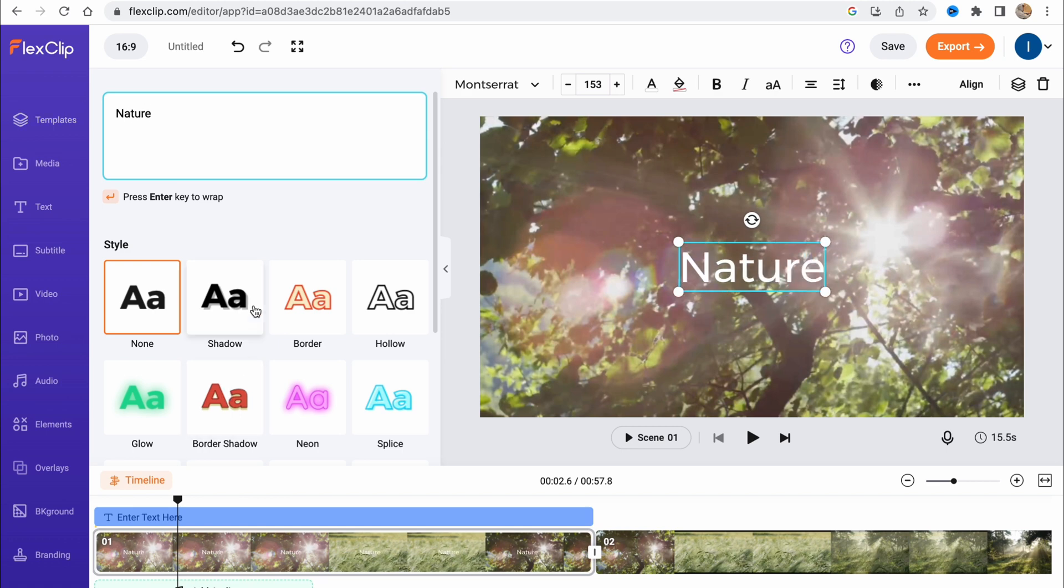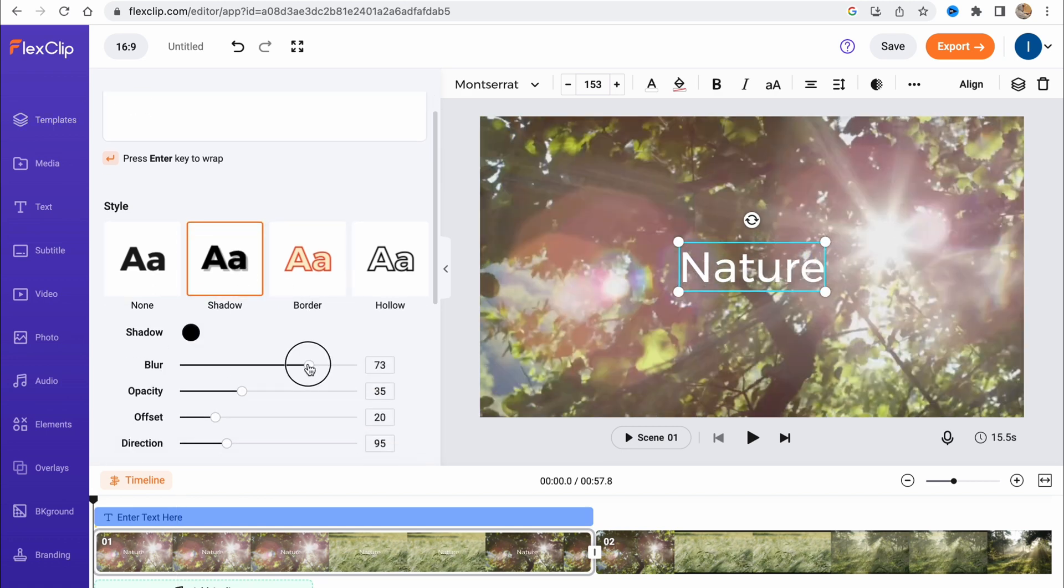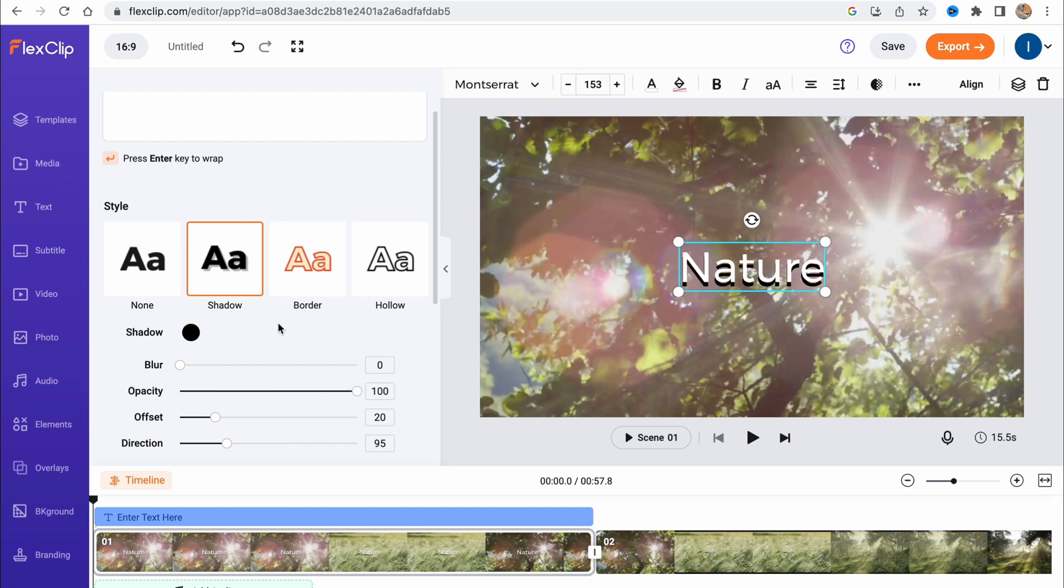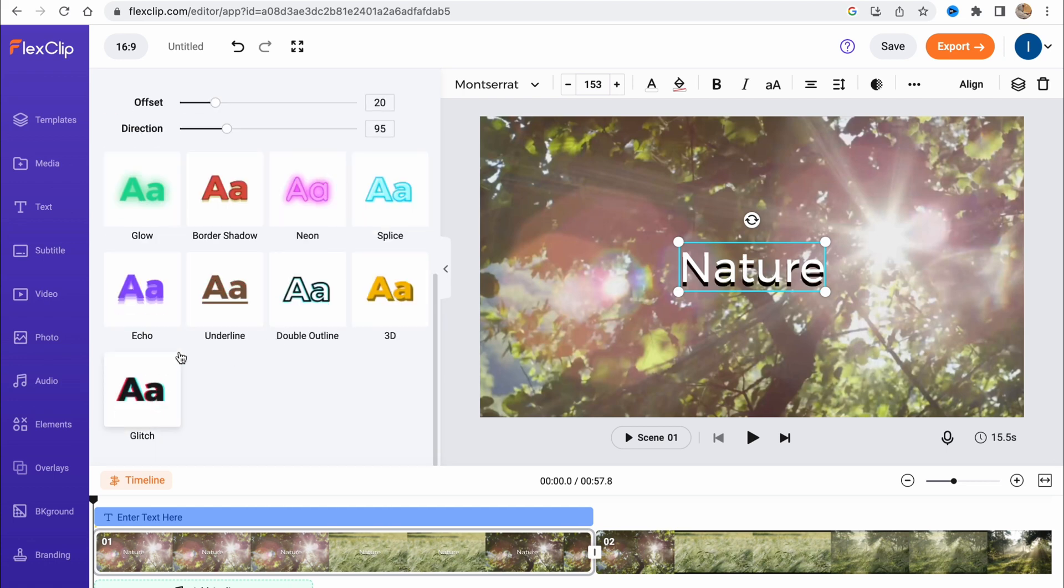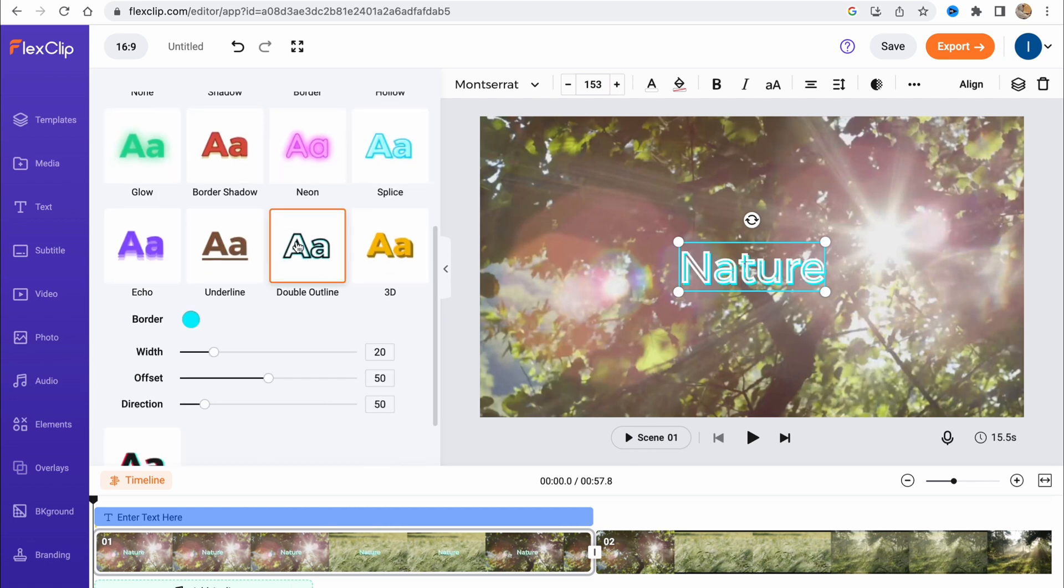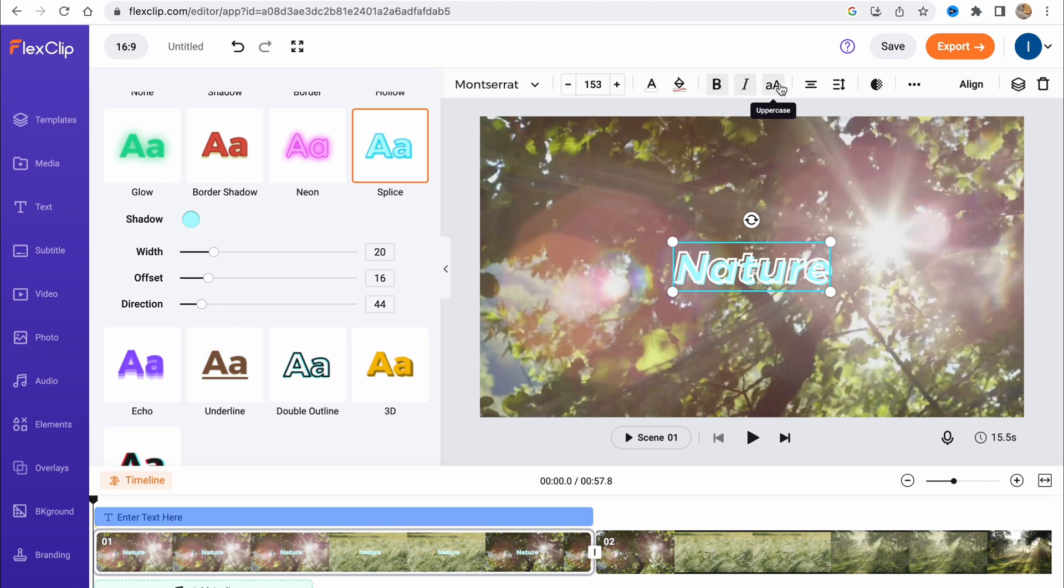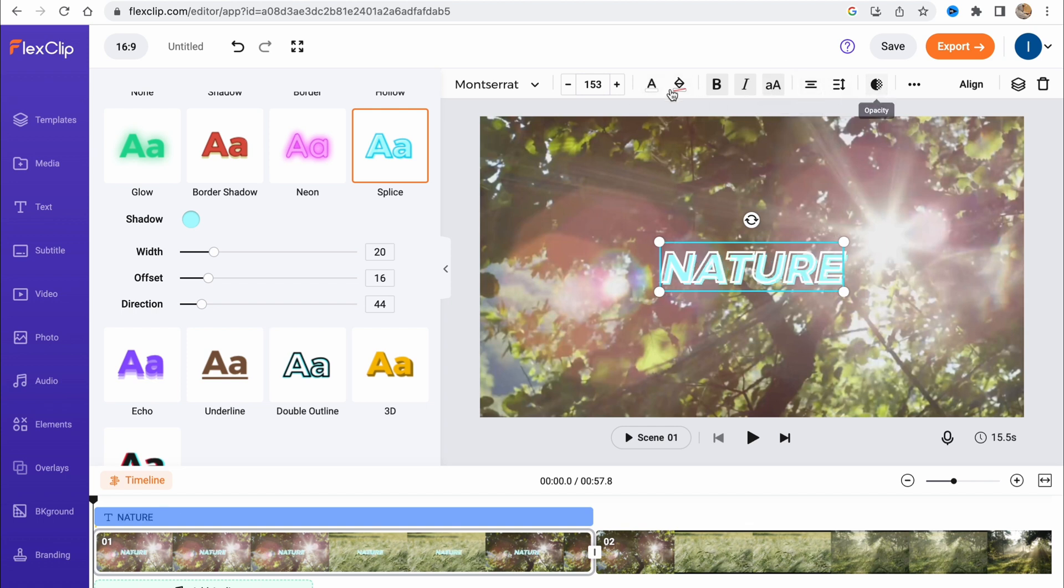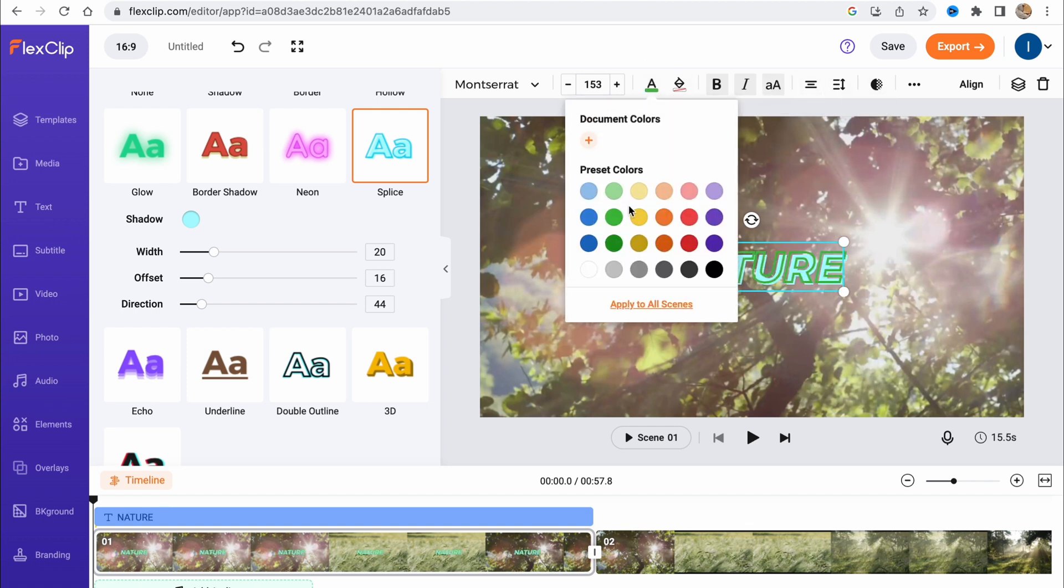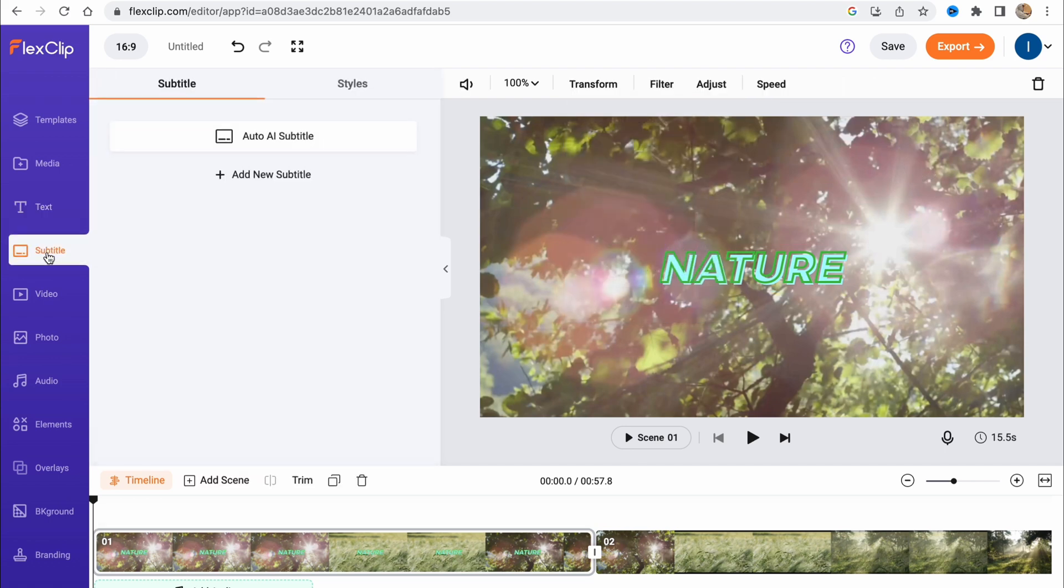We can change the style, customize like blur, add some opacity and other stuff. We can also use text templates from here. In the top of the screen, we have options to make it bold, italic, uppercase, and so on. We can also change the text color. There are a lot of options.